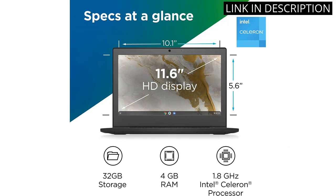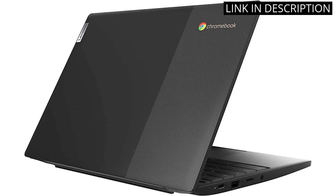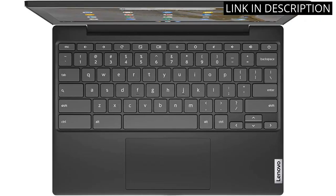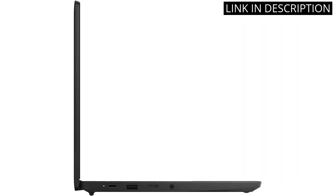The Onyx Black Color is sleek and modern, making this laptop not only high-performing but aesthetically pleasing as well. Overall, I highly recommend the Lenovo IdeaPad 311 Chromebook laptop to anyone in the market for a reliable and efficient laptop.